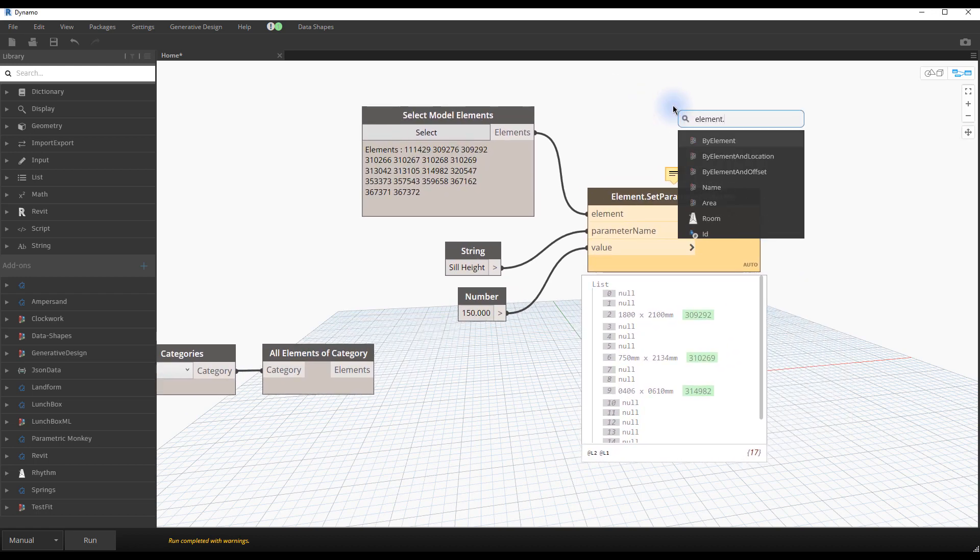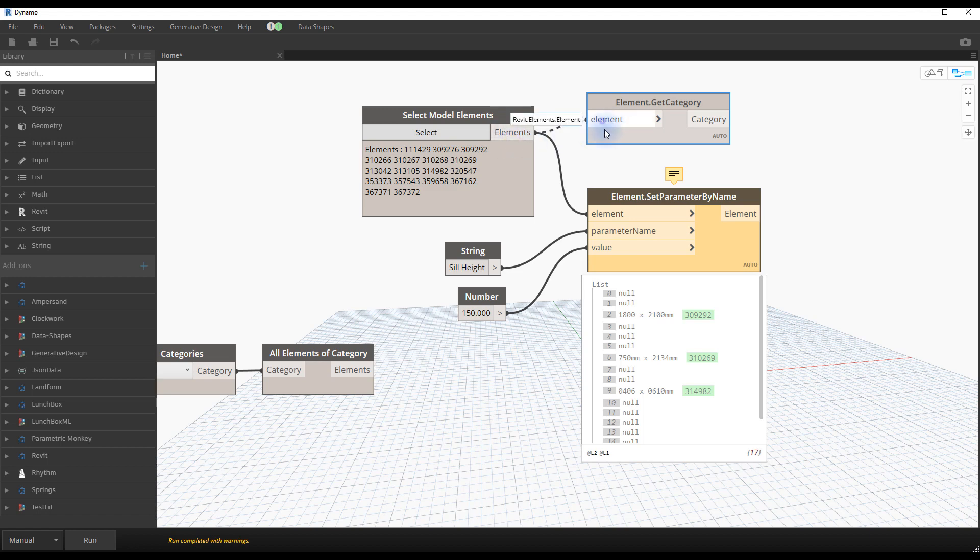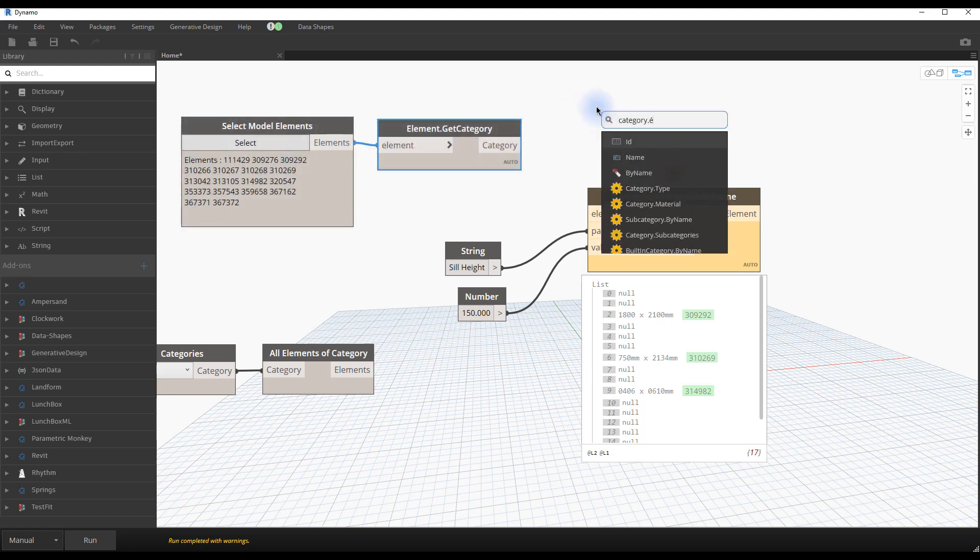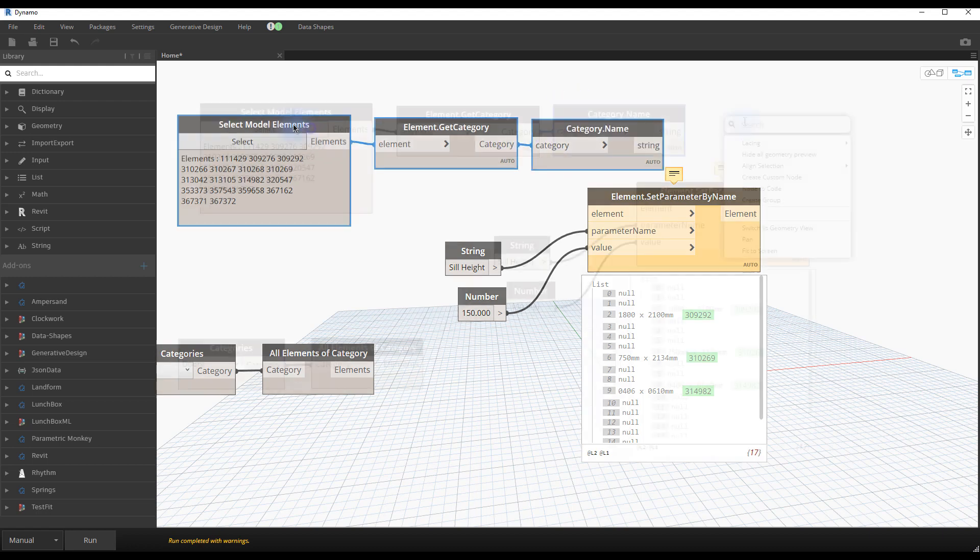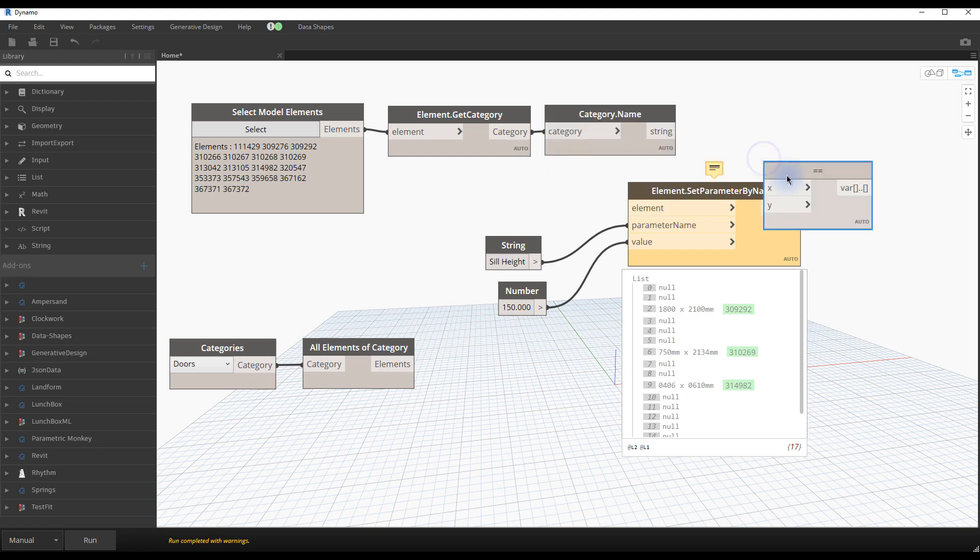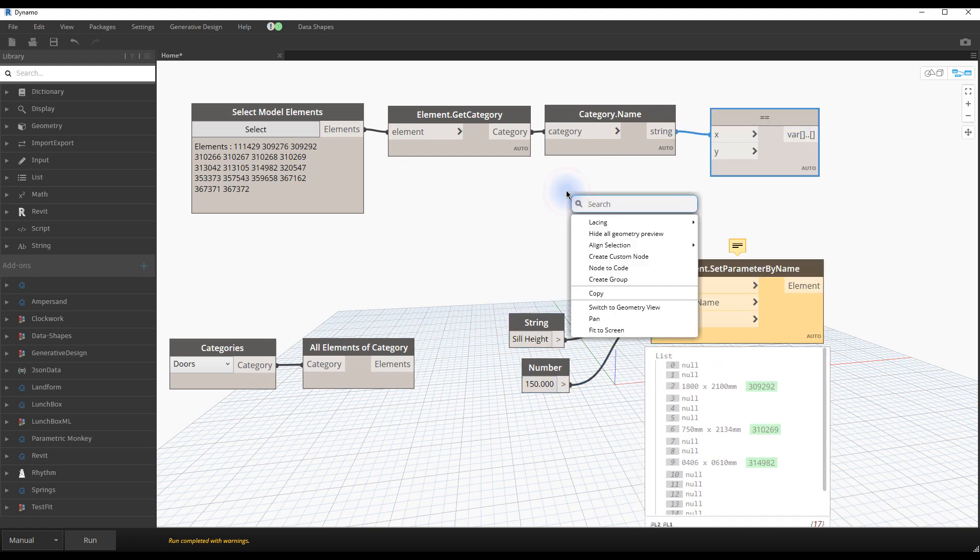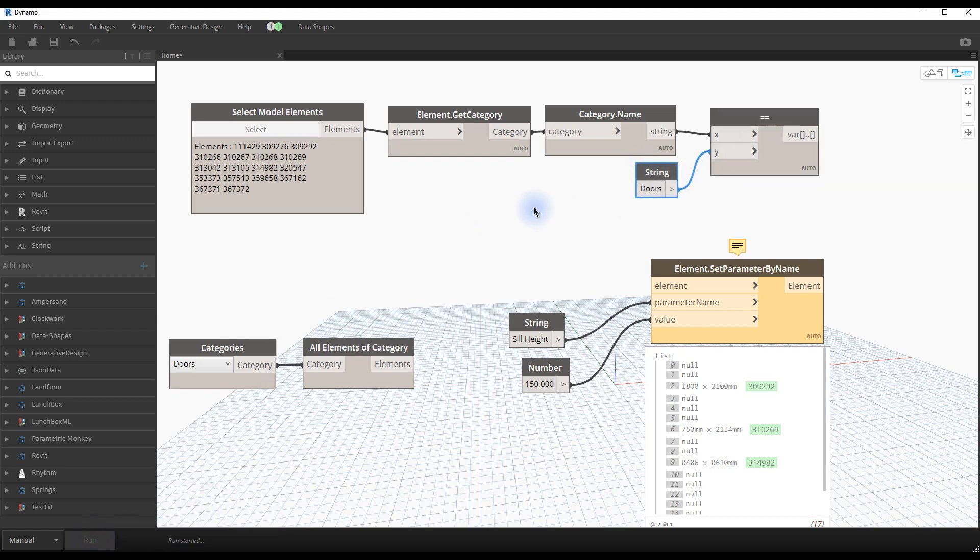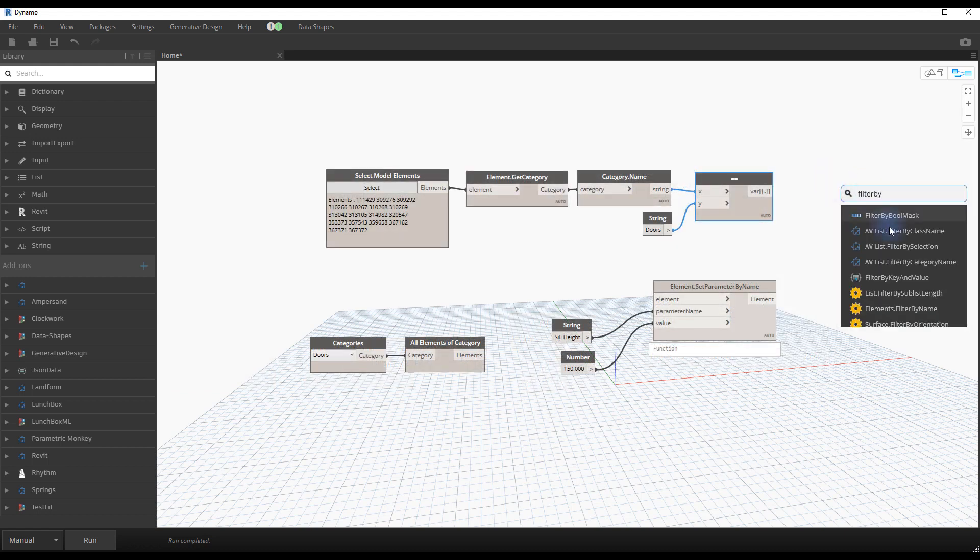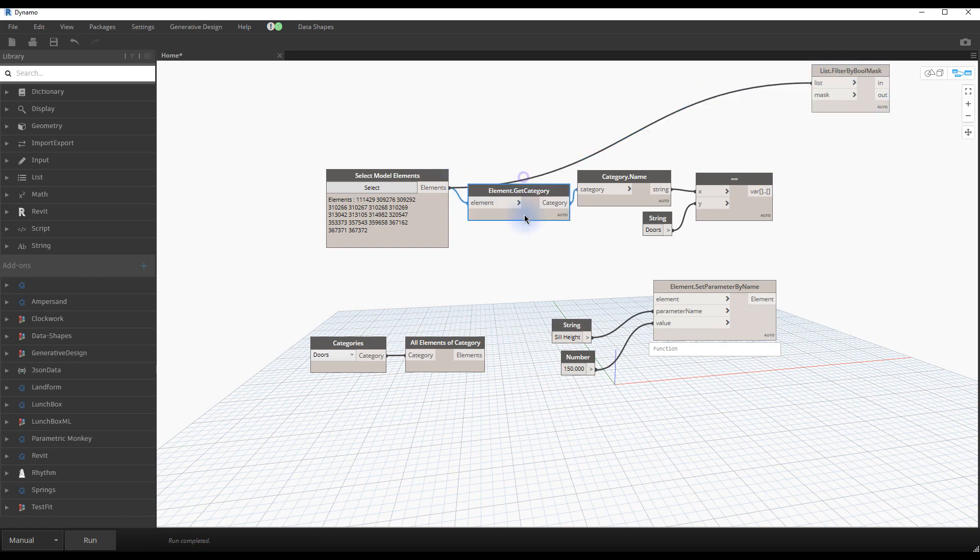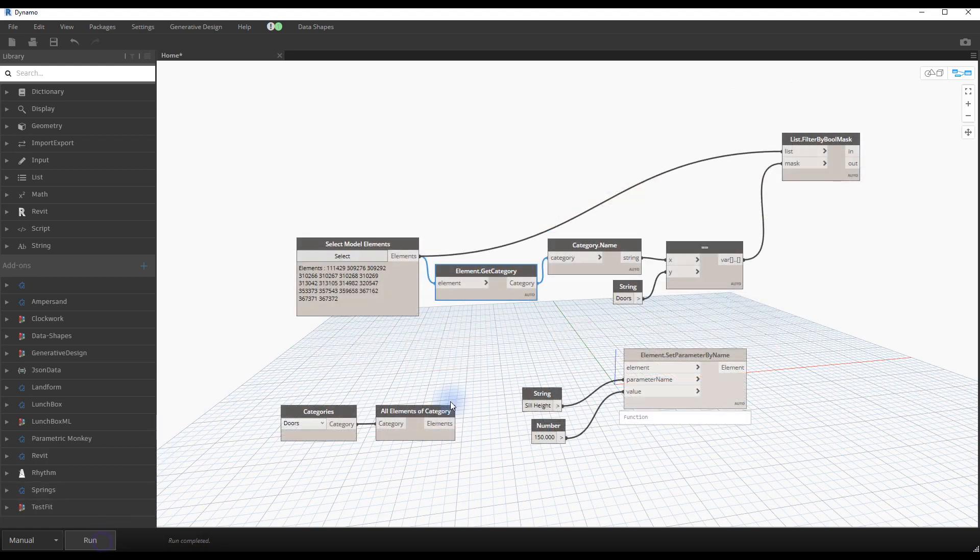To filter the selection, you'll need to bring in a few nodes. The first is called element get category. This node will list the category of each selected element. Plug it on the select elements node. Then bring a node called category name. This node converts the input type from category to a string, which is required for the next steps. Then bring in a node that simply has the equal symbol. In the X input of the node, put in the category name. In the Y input, put in a string that has the category you are looking for. In this case, doors.